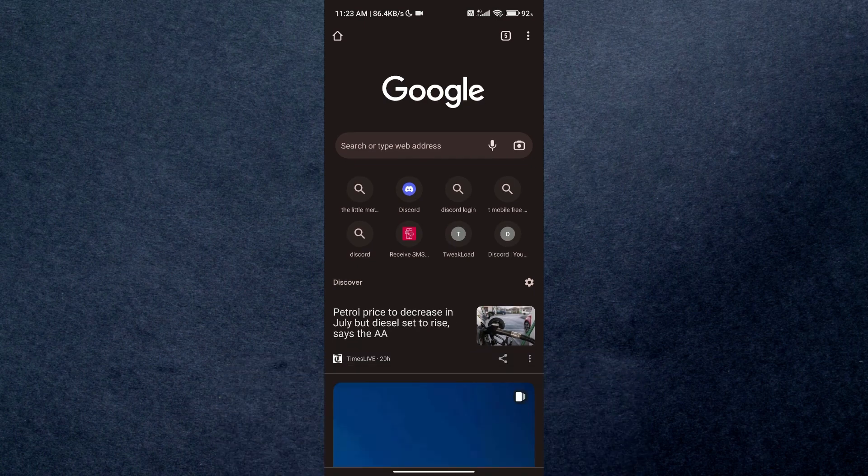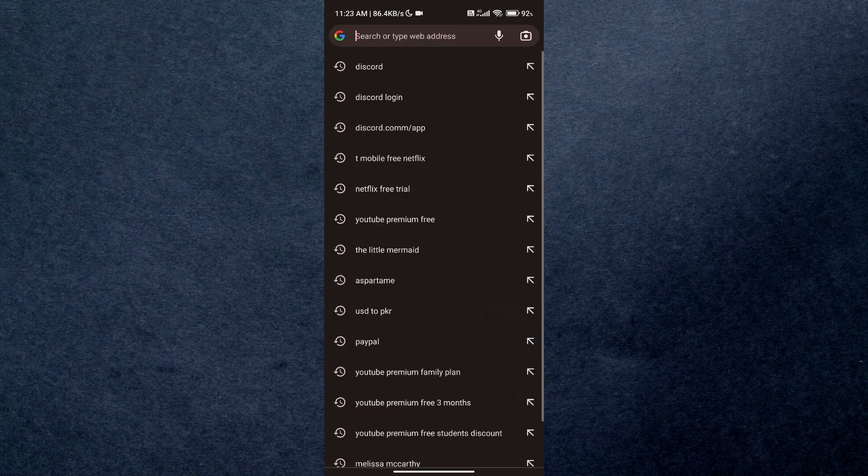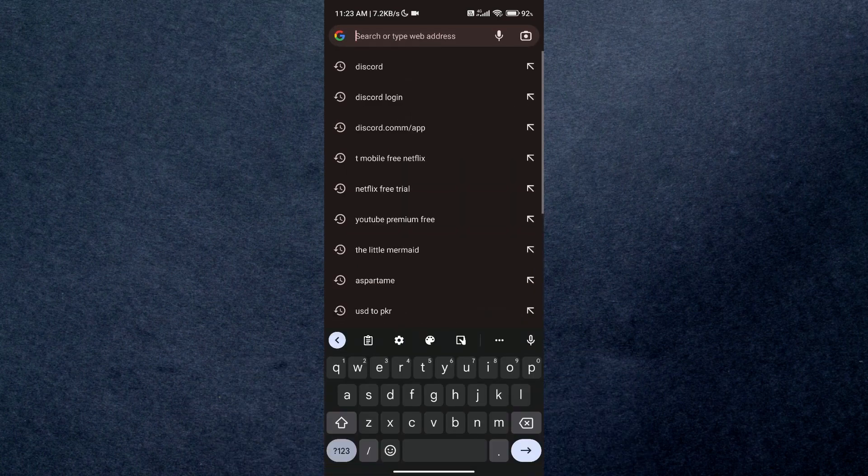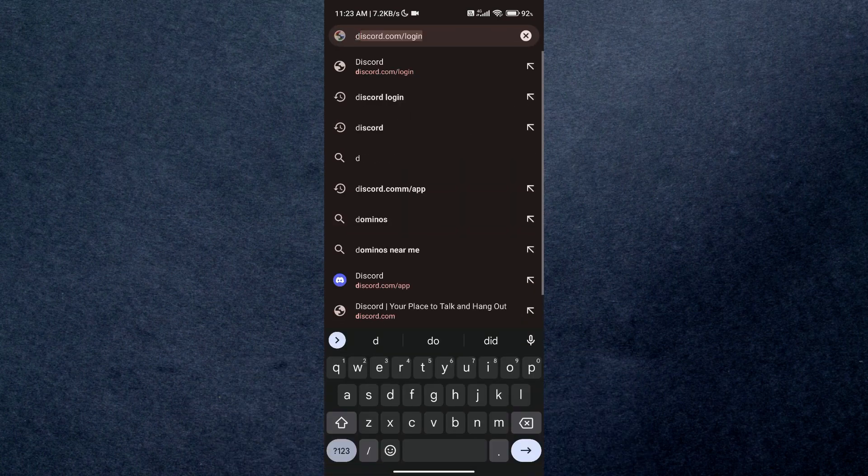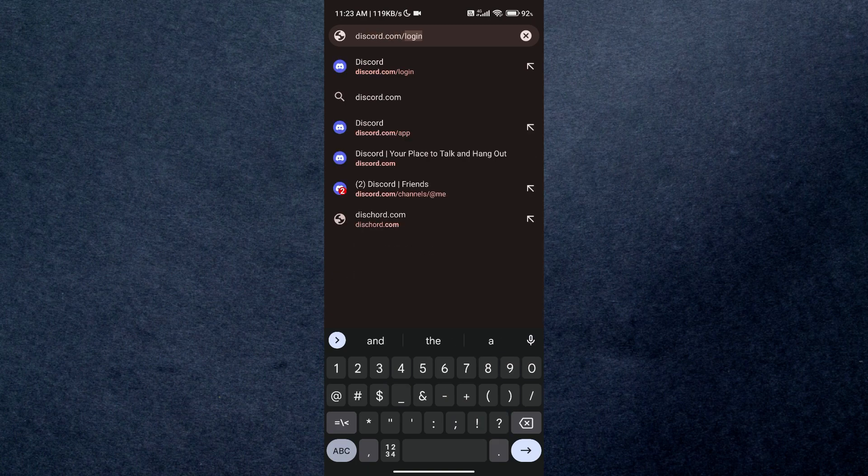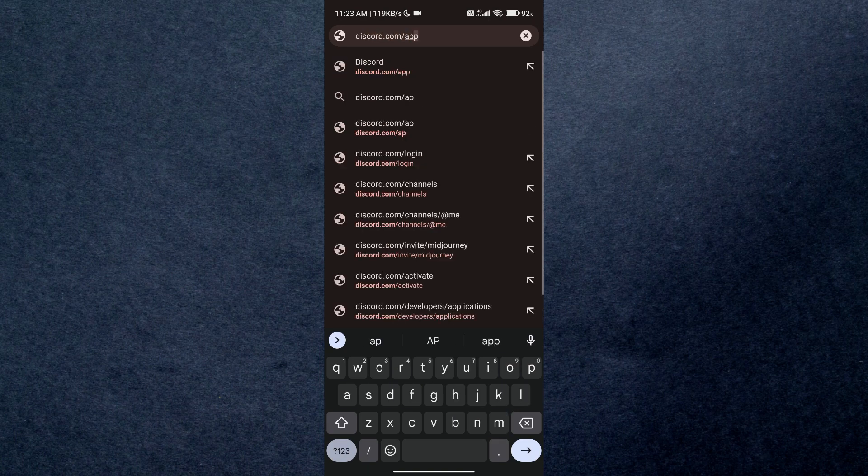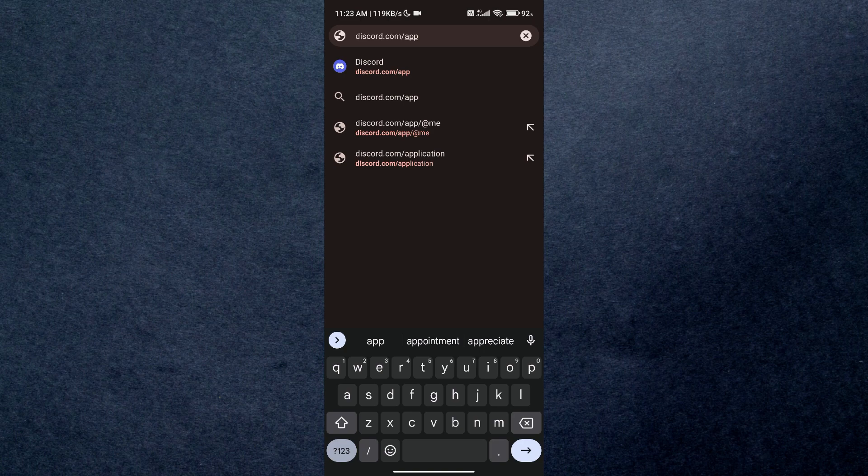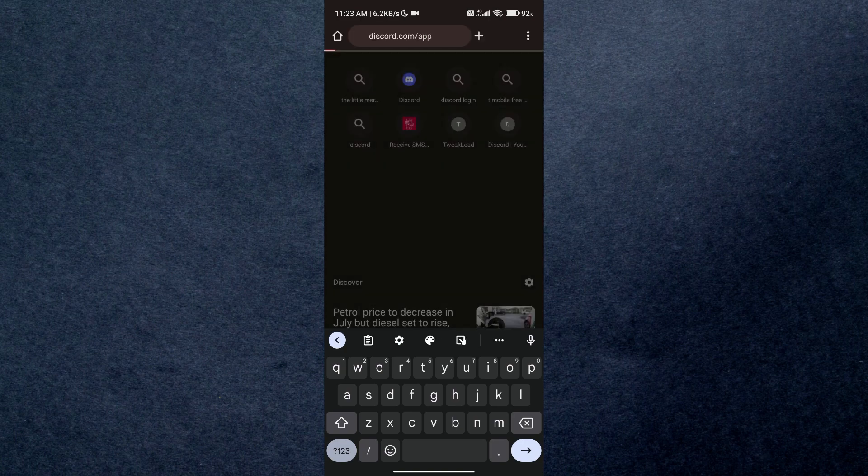First of all, open up any type of browser you want and search for Discord and simply log into your account. Now if you try to log in Discord on your mobile device, it will redirect you to your Discord application.